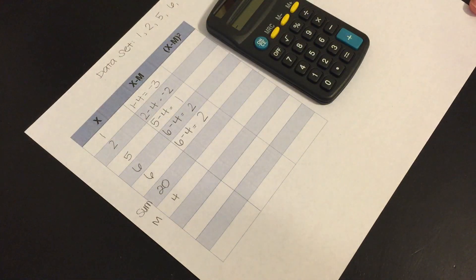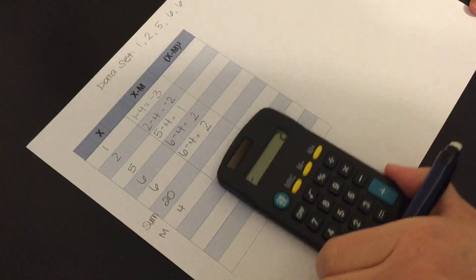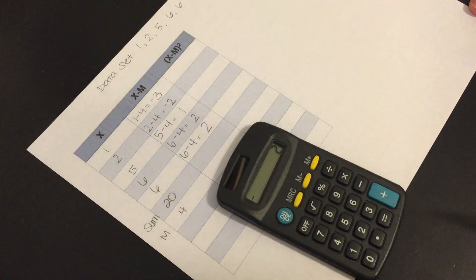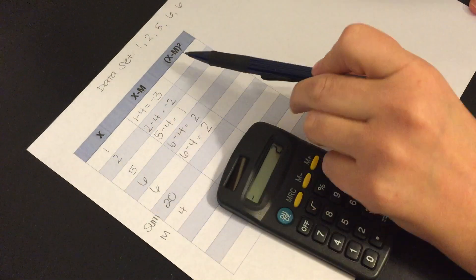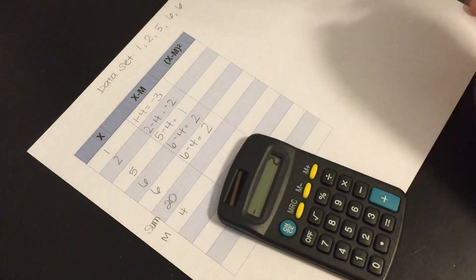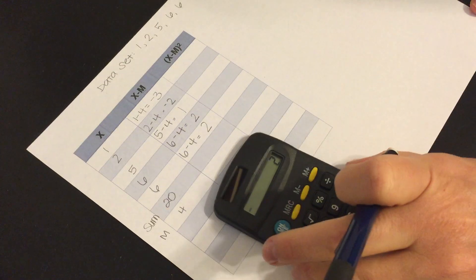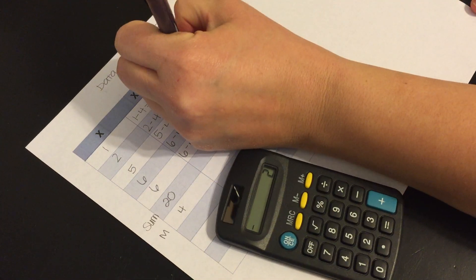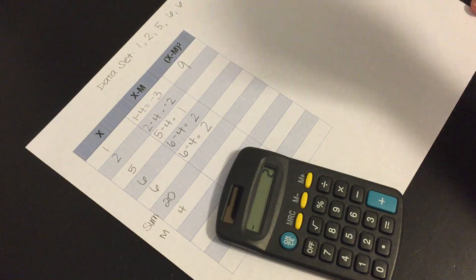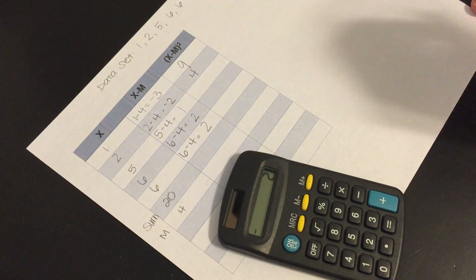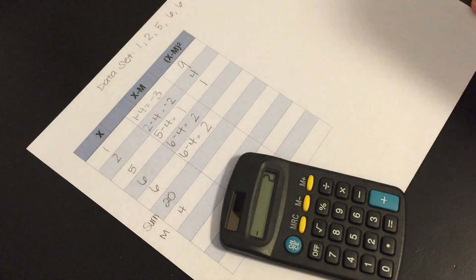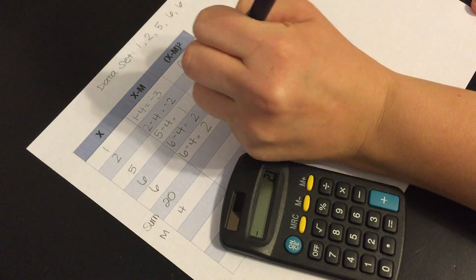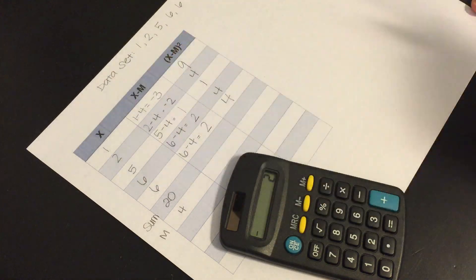Okay now the final thing that we're going to do is we're going to square each of these values. So here it says that we square this value. Okay so 3 squared is 9, 2 squared is 4, 1 squared is 1, 2 squared is 4, 2 squared is 4.